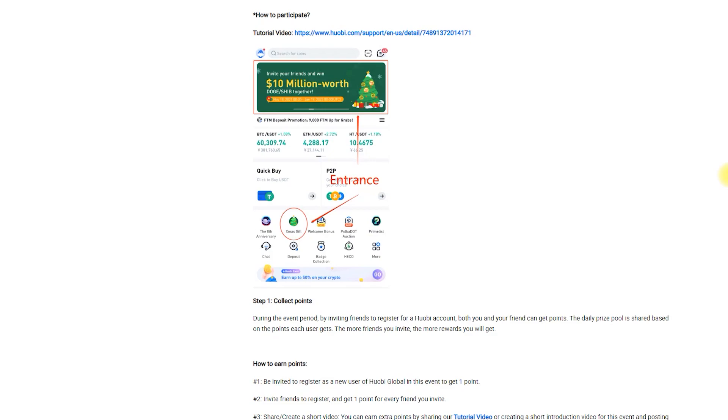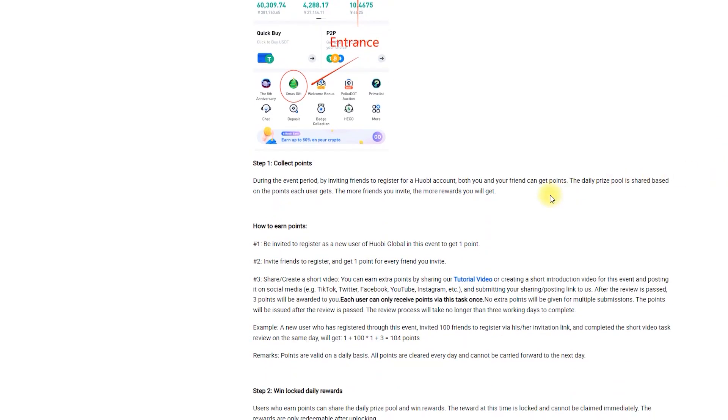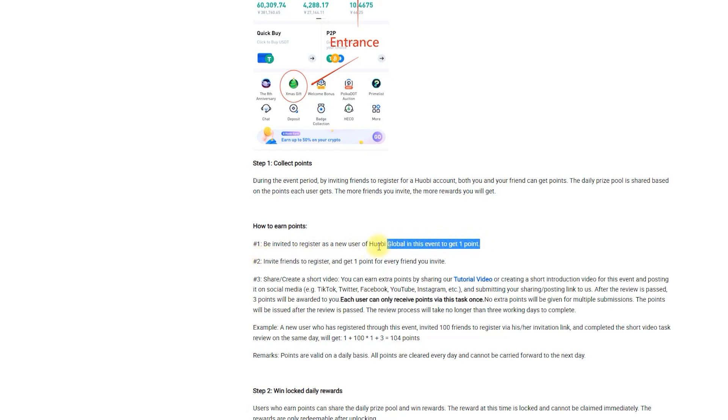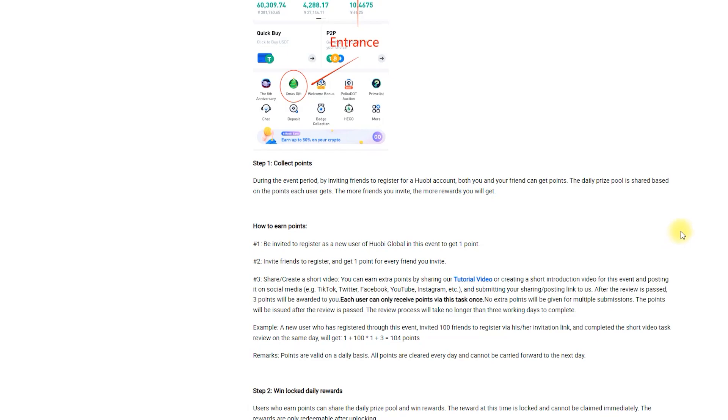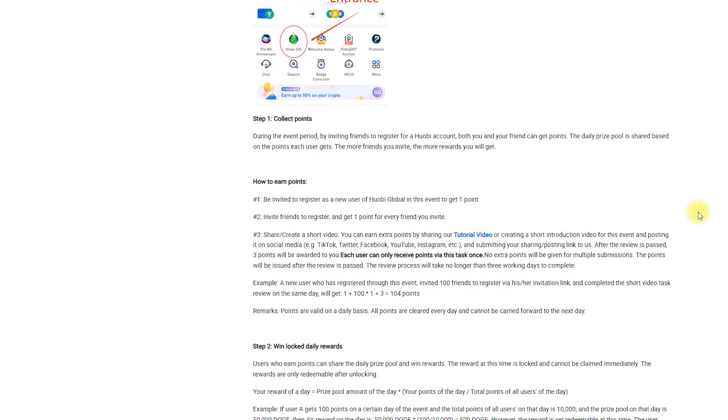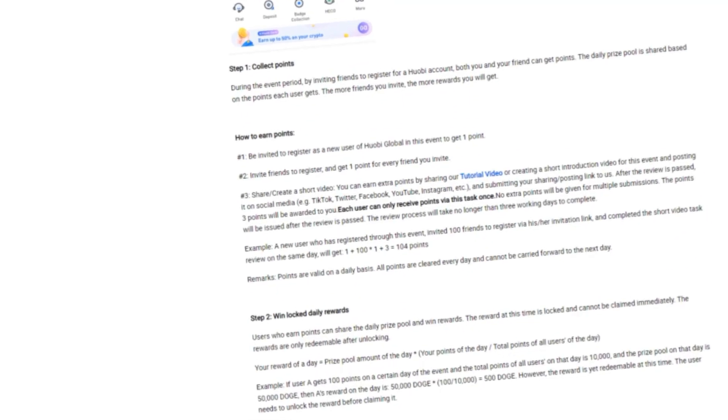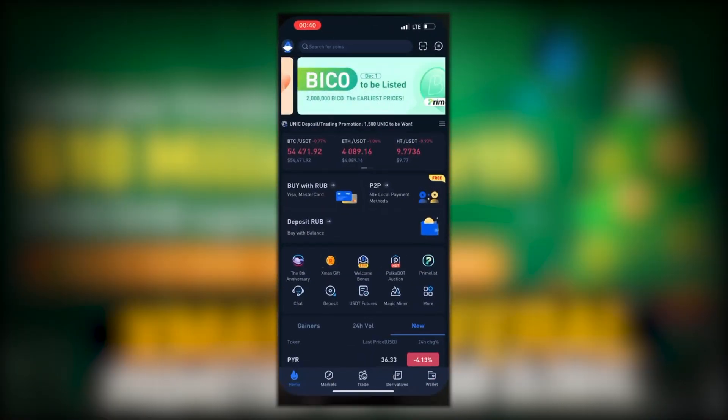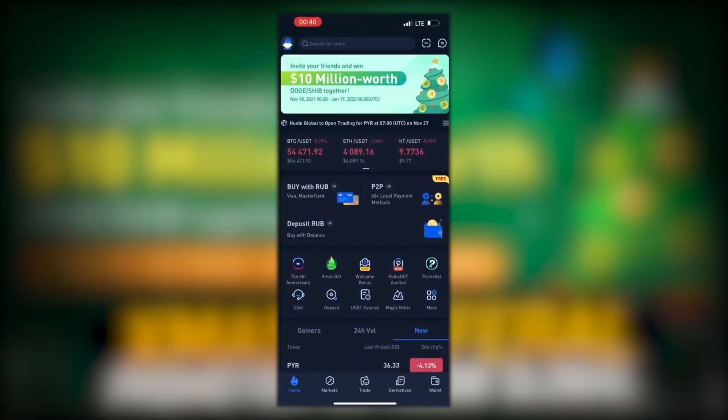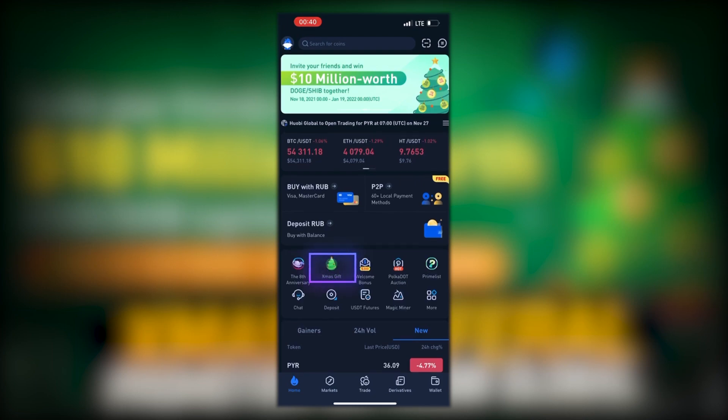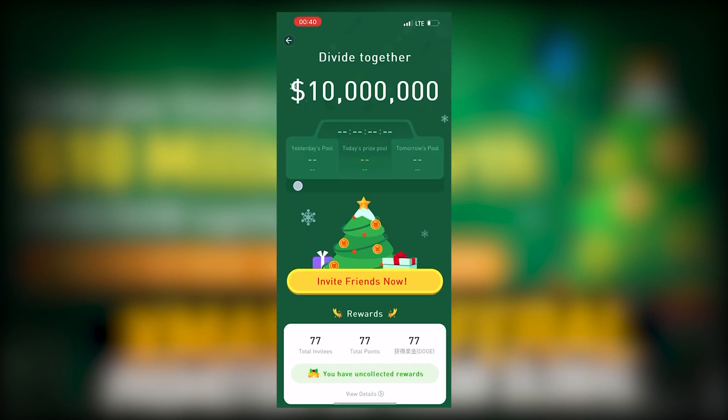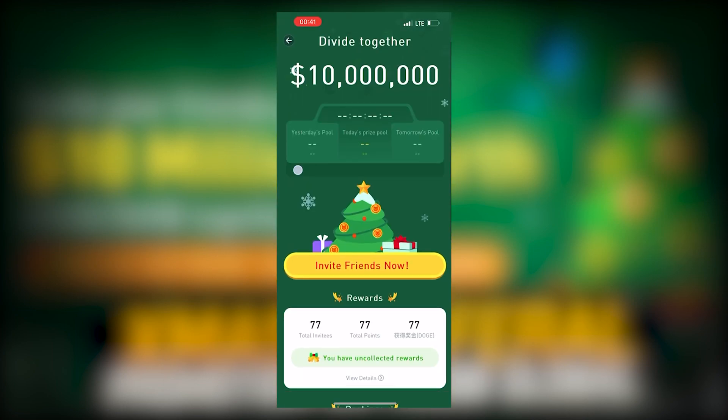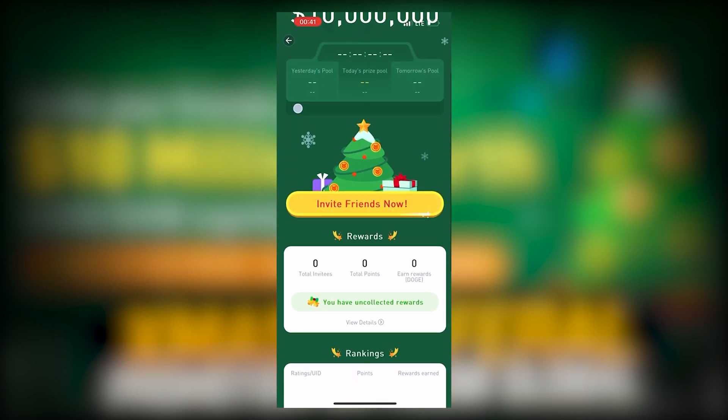Here's how you can participate. By inviting your friends to create a Huobi account, you both earn special event points. You get one and your friend gets one. Invite more friends and get more rewards. Go to the event page by clicking on the Xmas gift button on the main page. Then, click on invite friends and share it with friends.